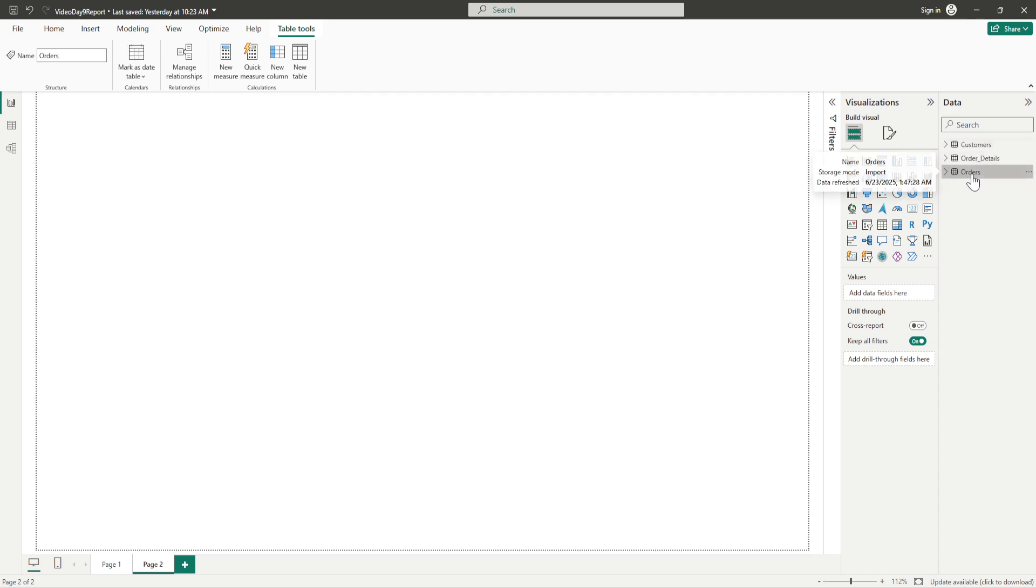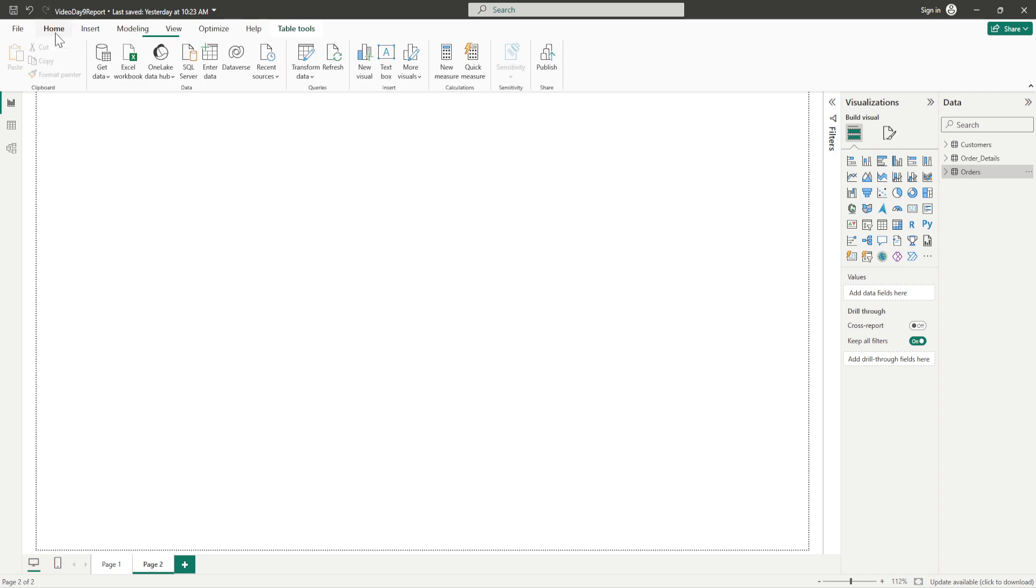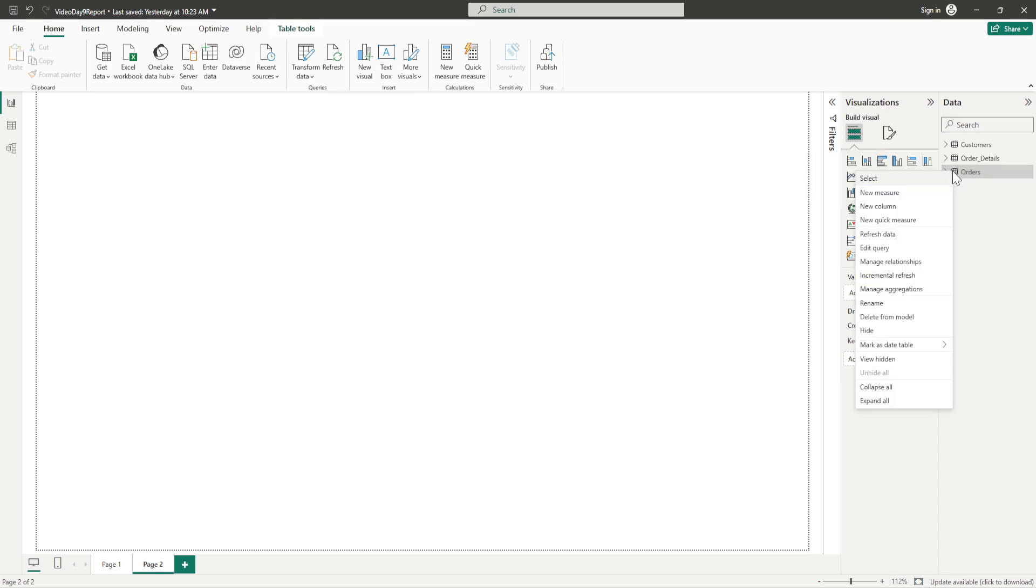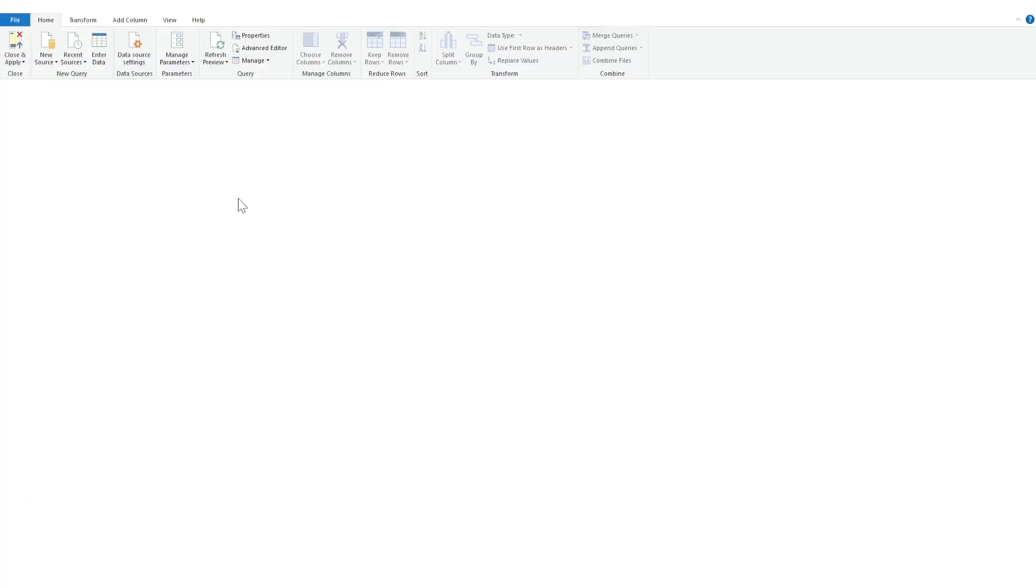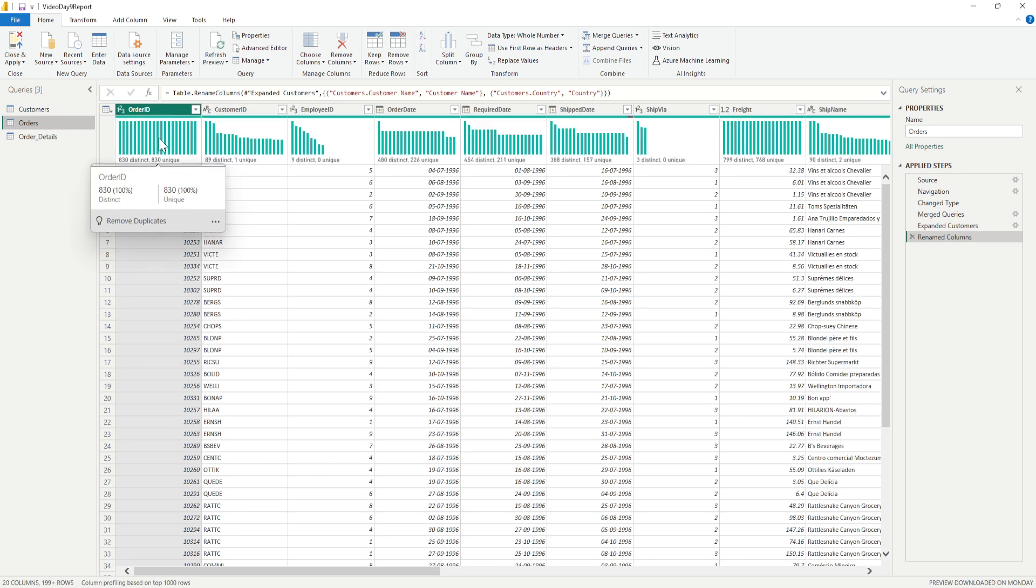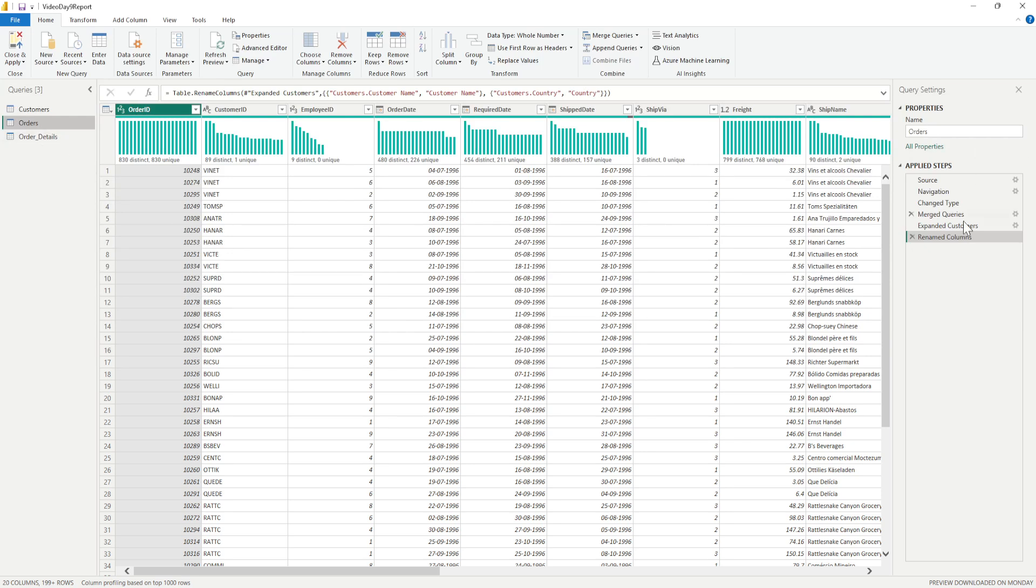Before I start the grouping, I need to go into the Power Query editor. I can go from here from Home and then click on Transform Data that would be taking me to the Power Query editor, or I can do a right click and then click on Edit Query and this will take me to the Power Query editor.